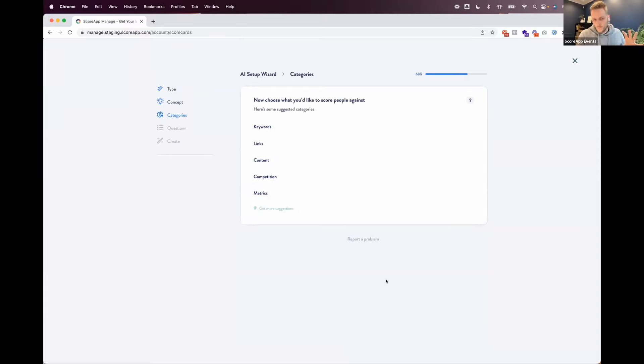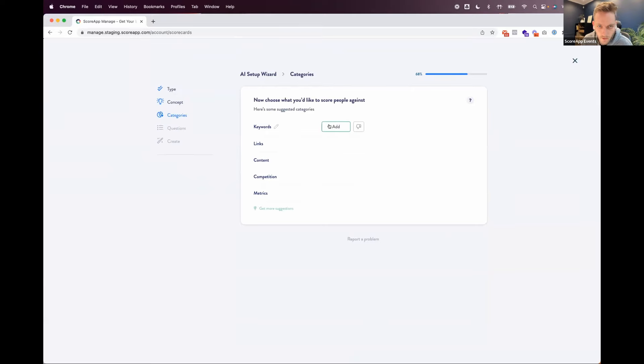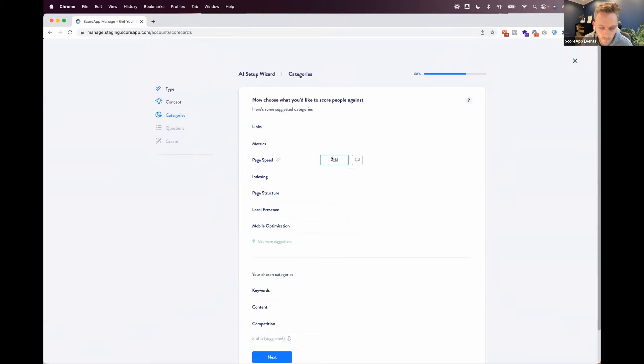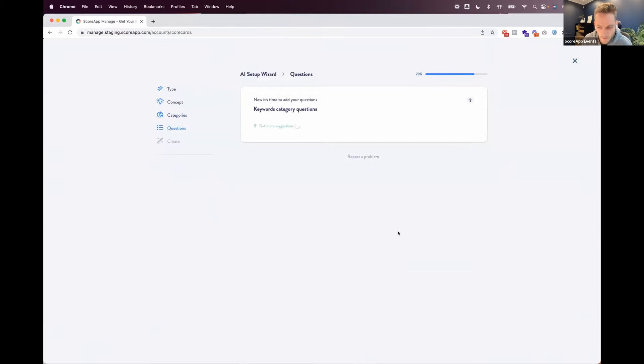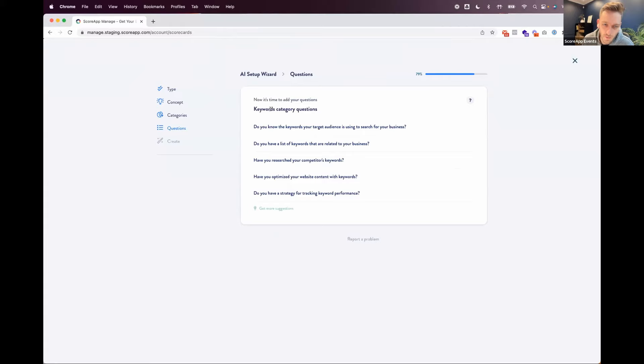So now, as I mentioned earlier, we chose the multiple scores. So now we're suggesting things that you can score people against. So this is where you just simply add whatever it is that you want to score people against. So keywords, great thing to score people against. Content, competition. Let's see what else we've got. Page speed. That's a good one. Now I've got four things I want to score people against. Simple as that. Not really had to use my brain much so far.